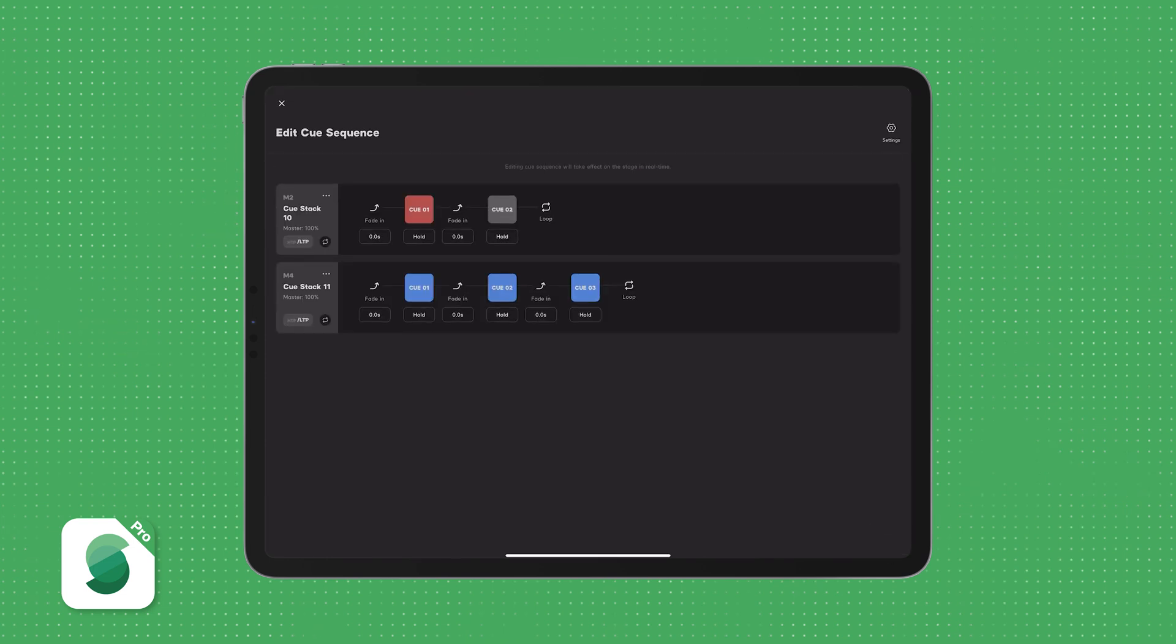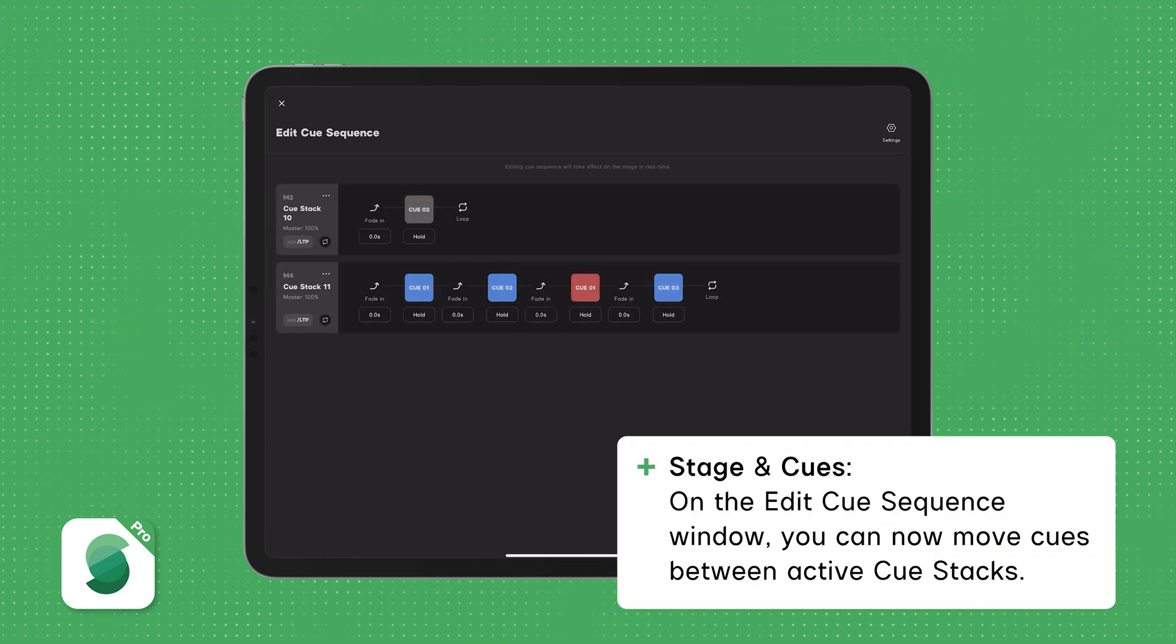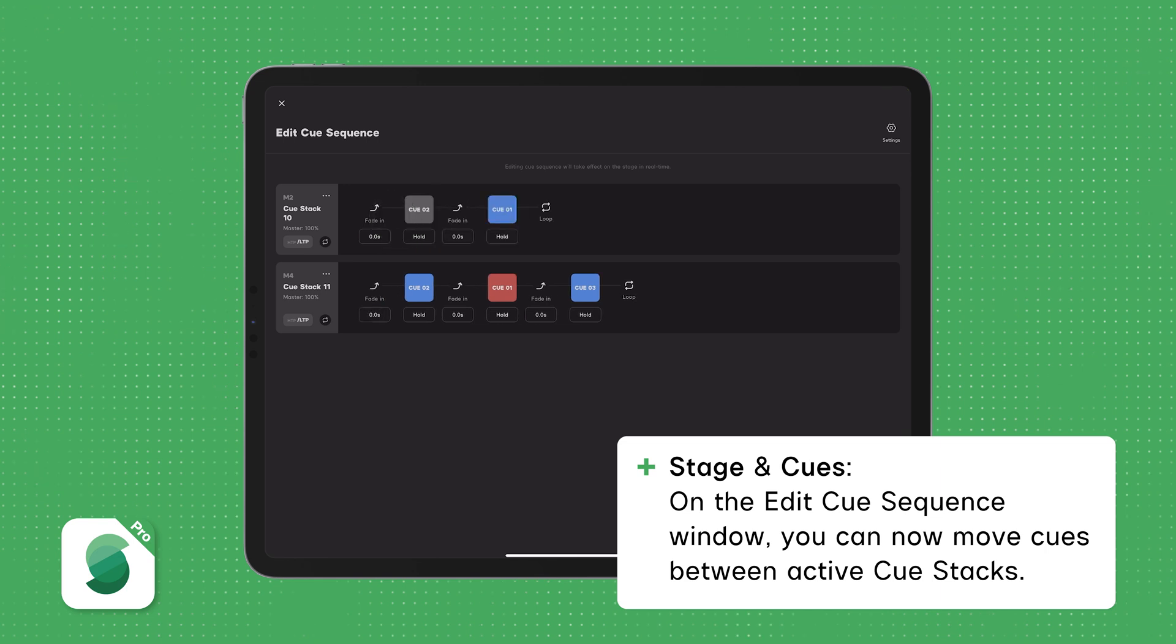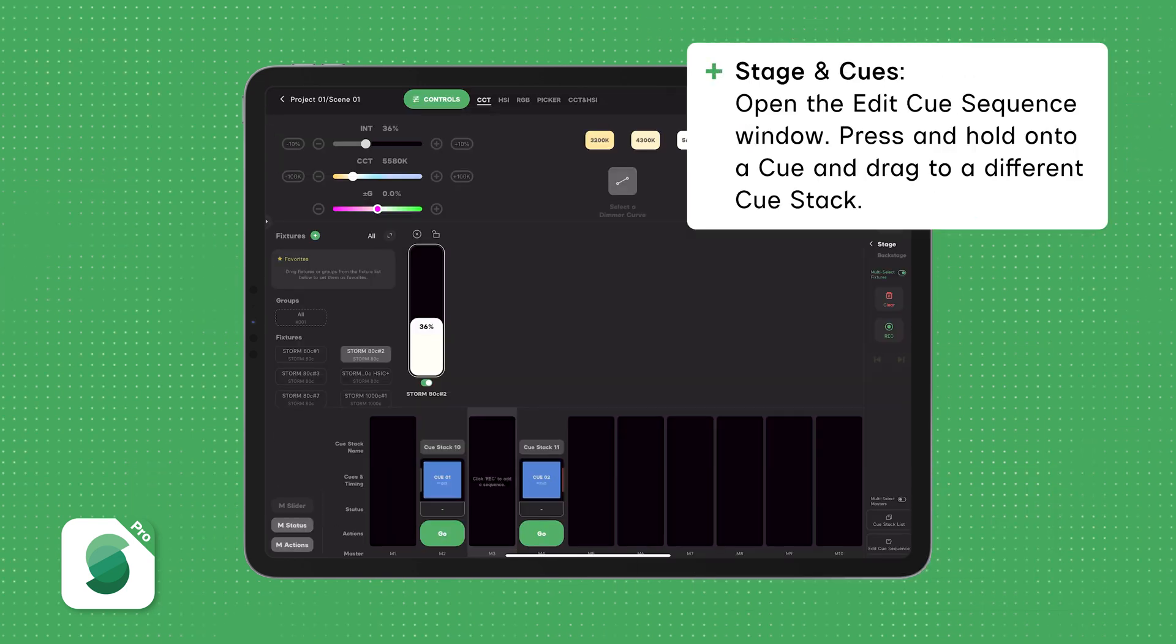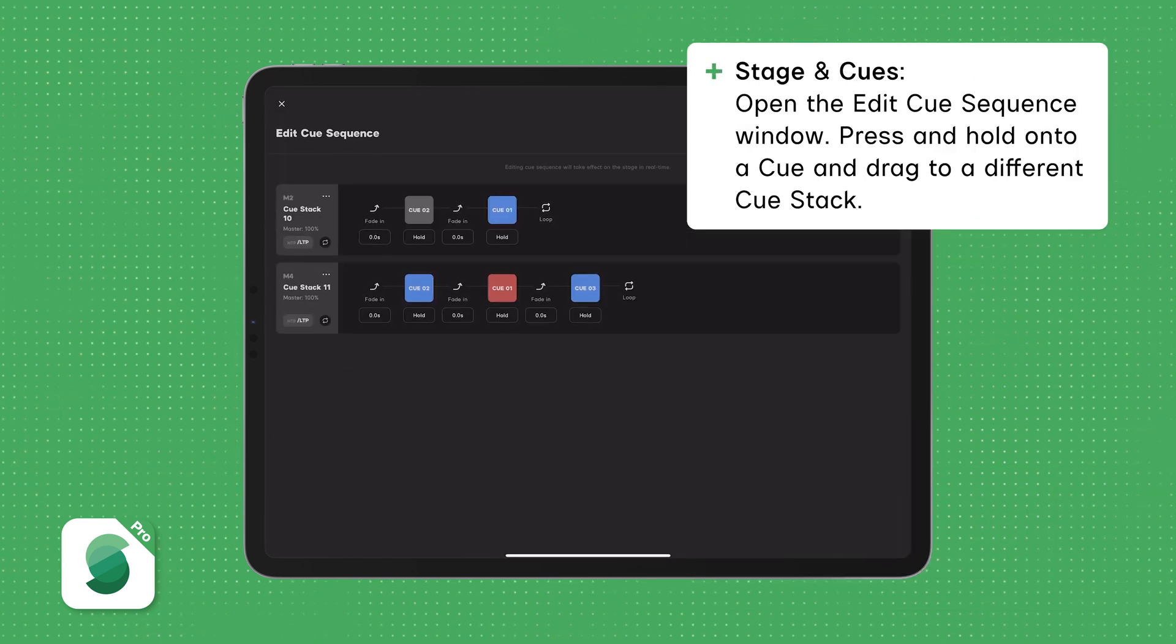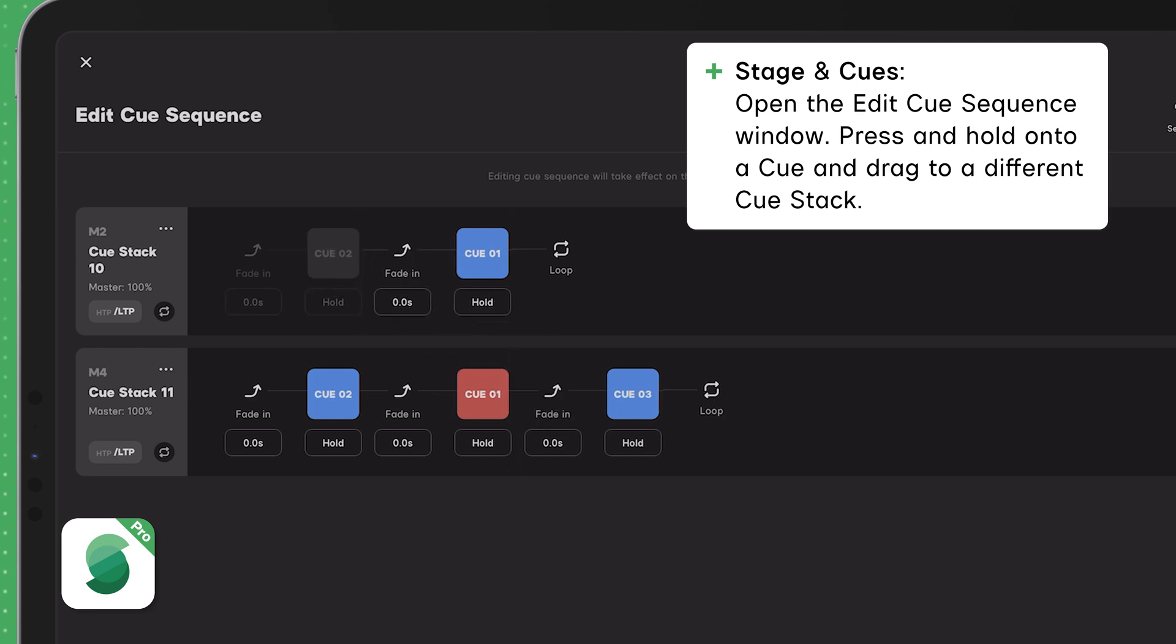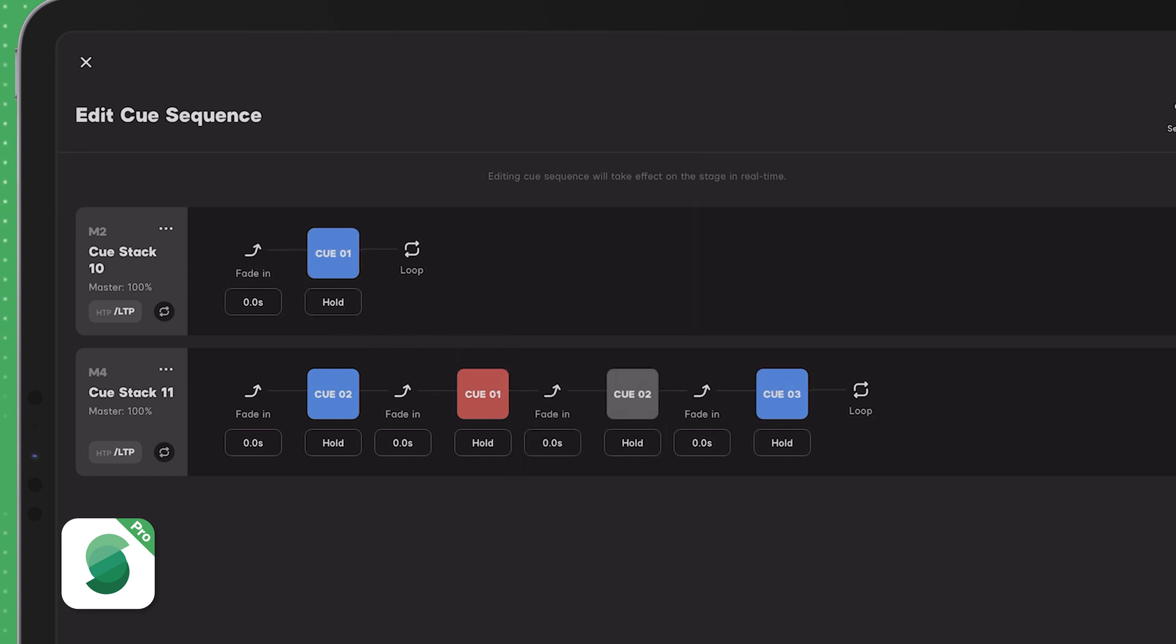Next, let's look at the Edit Cue Sequence window. You can now move Cues between active Cue stacks. To do this, open the Edit Cue Sequence window and then press and hold on the Cue you want to move and drag it onto the desired Cue stack. A green indicator line will show where the Cue will be dropped.